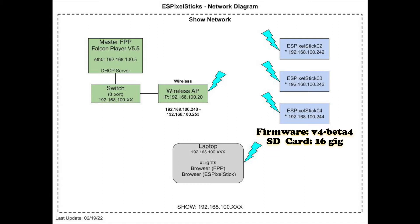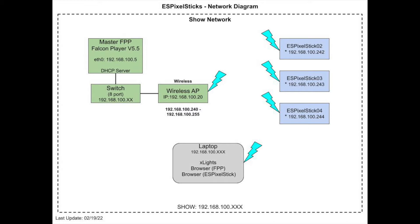I will show you how to set up nearly everything using X lights in order to minimize the use of the UI. Let's get started by setting up the ES pixel sticks as controllers in X lights.